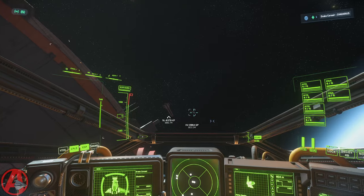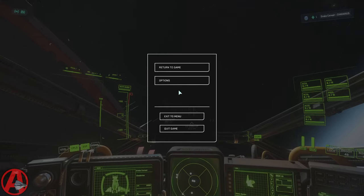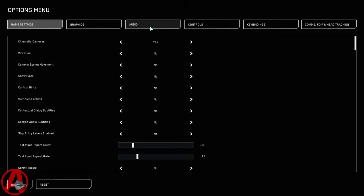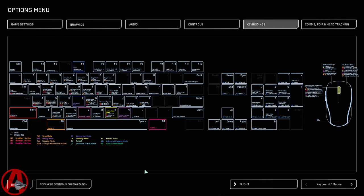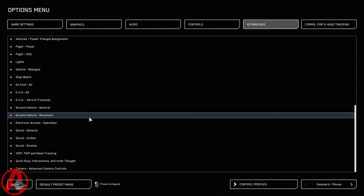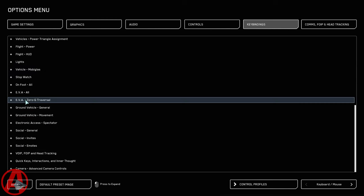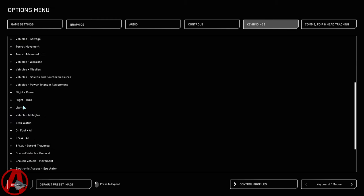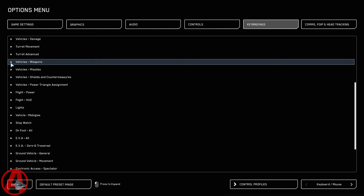I'm going to show you how I configure it here. So we go to Options, KeyBindings, Advanced Controls Customization, and we're going to find Vehicles, Weapons.